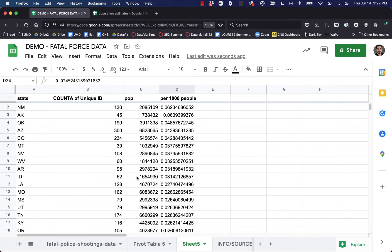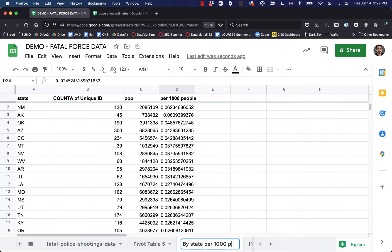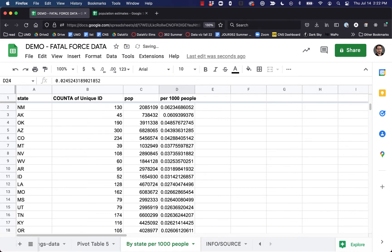Okay, great. Let me go ahead and label that: 'by state per 1,000 people.'